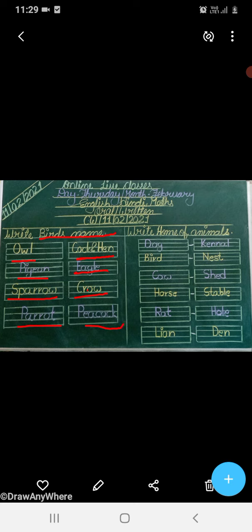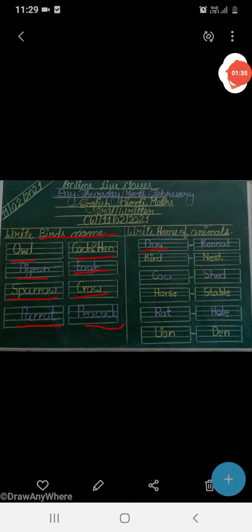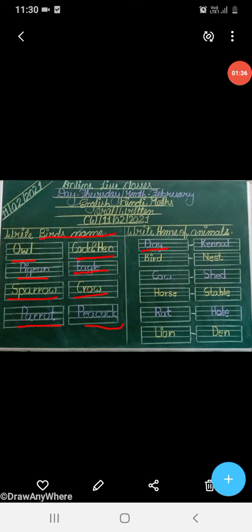Next: home of animals. DOG. Dog lives in Kennel, K-E-N-N-E-L, Kennel.